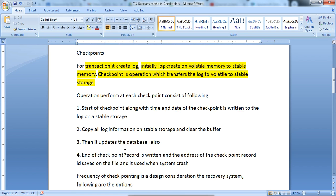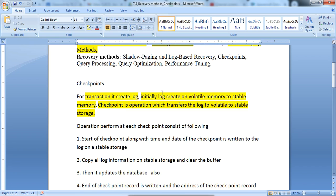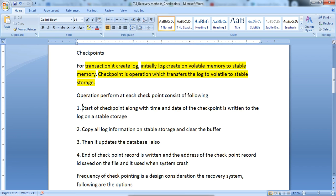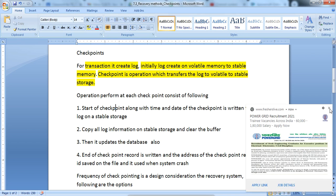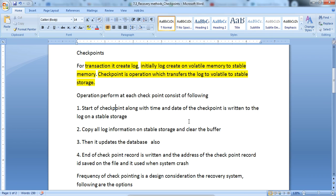We will know about how it maintains the data. The operations performed at each checkpoint consist of the following: a backup is maintained on the stable memory of the volatile log file. The start of a checkpoint, along with the time and date of the checkpoint, is written to the log on stable storage. It automatically takes the backup of the log from volatile memory to stable memory.